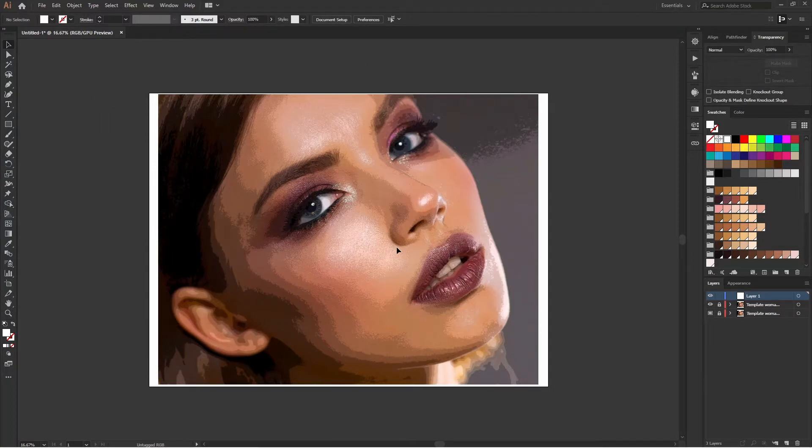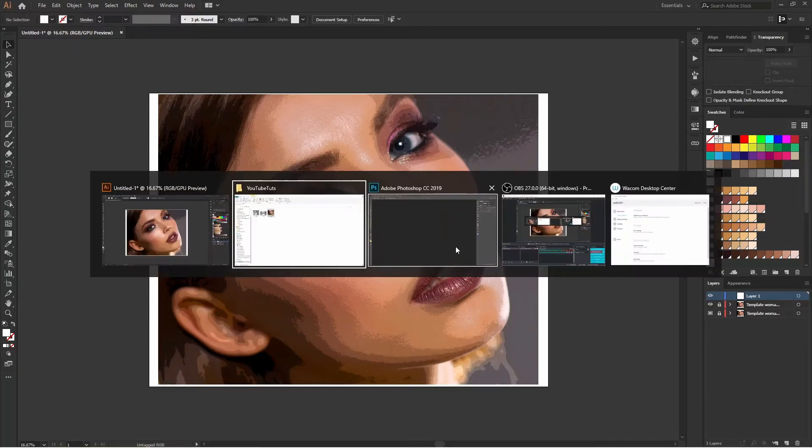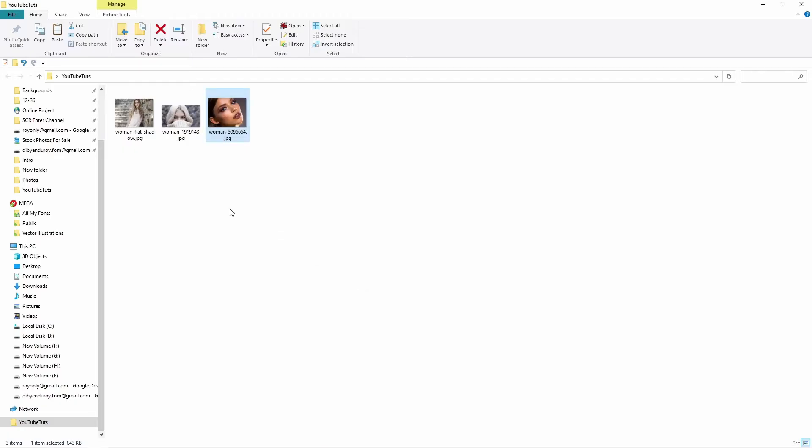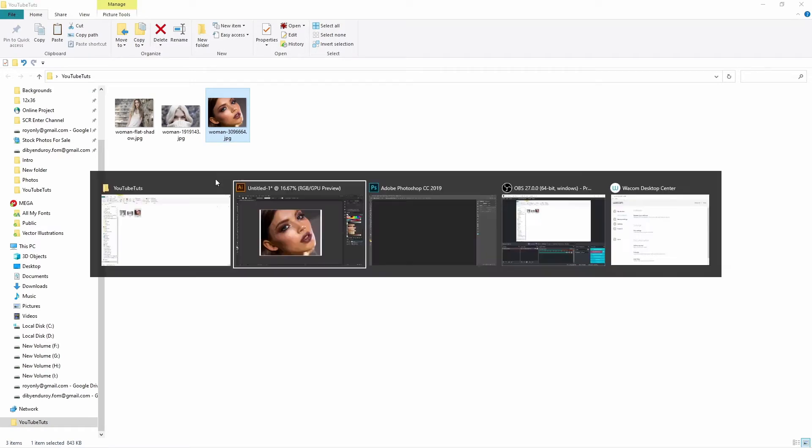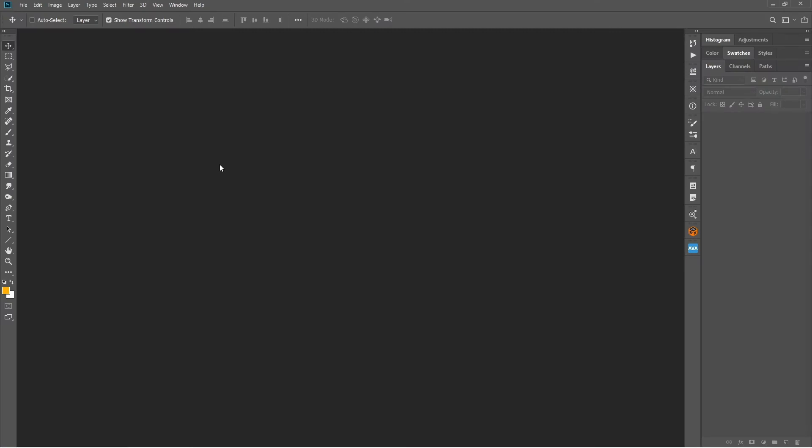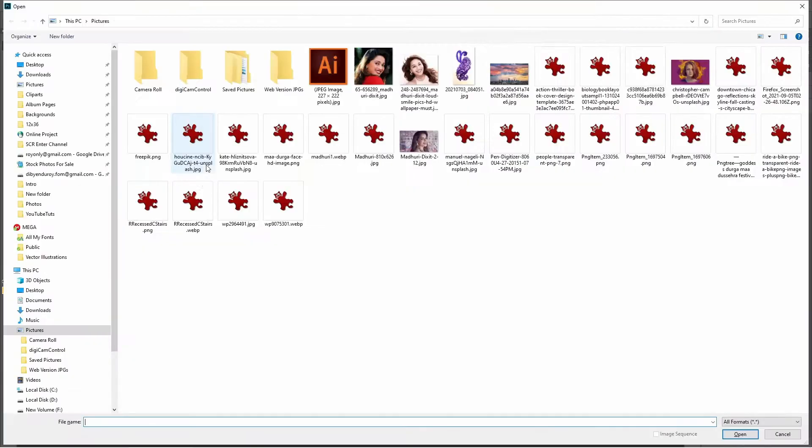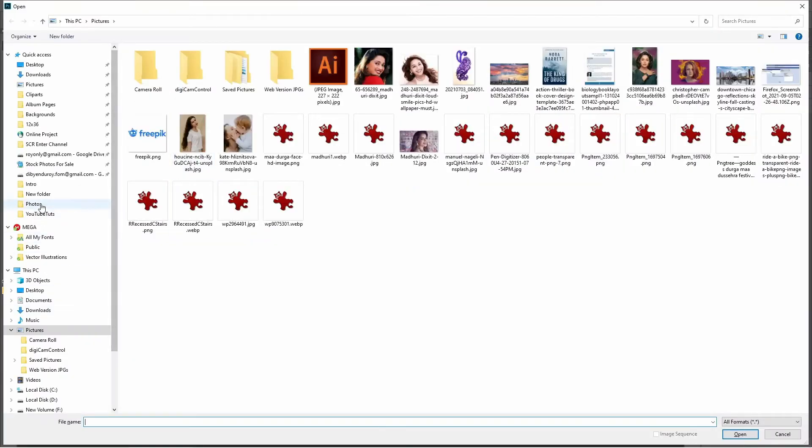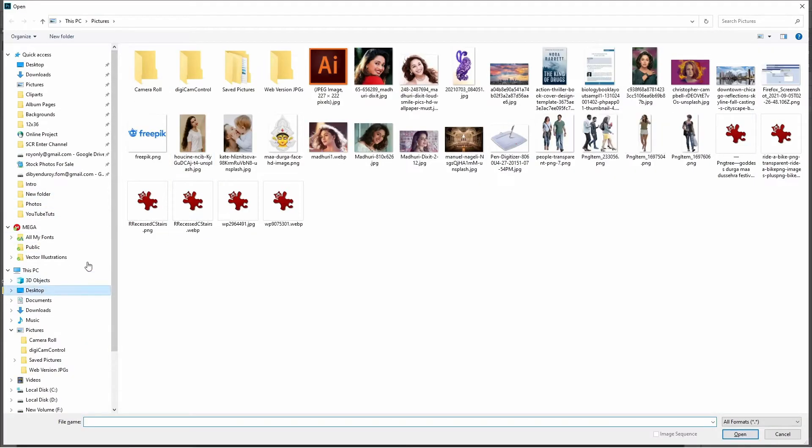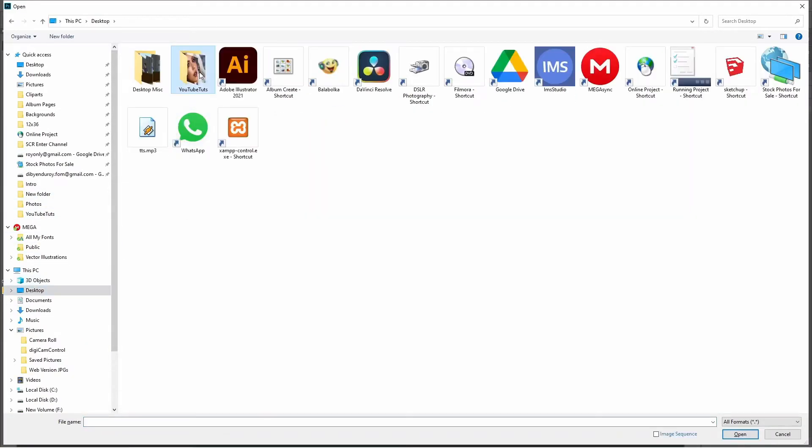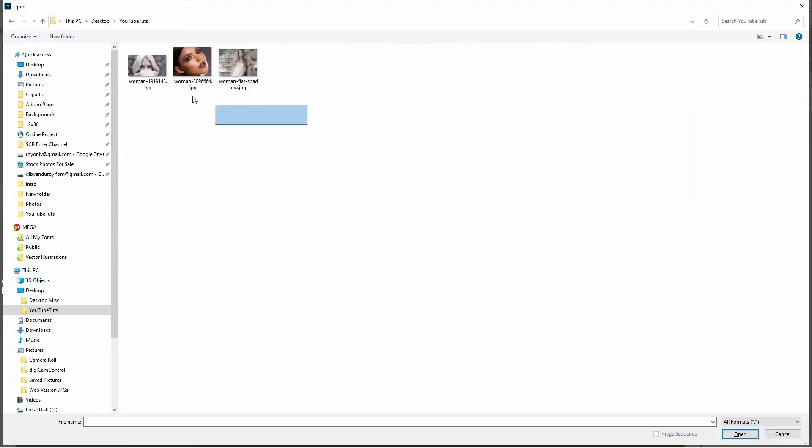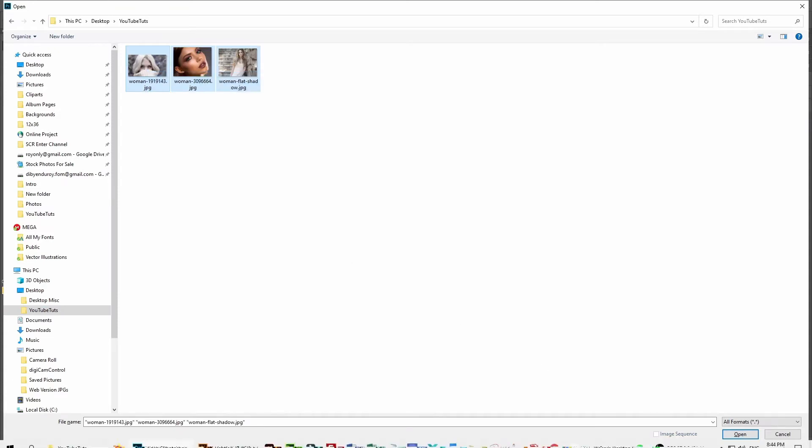So that's how you can do it. But there is another option. I just want to explain everything because these three photos are different from each other because they have a different kind of shadows. So I just open them. I'll just go to my desktop and then I have these three photos in YouTube touch folder.